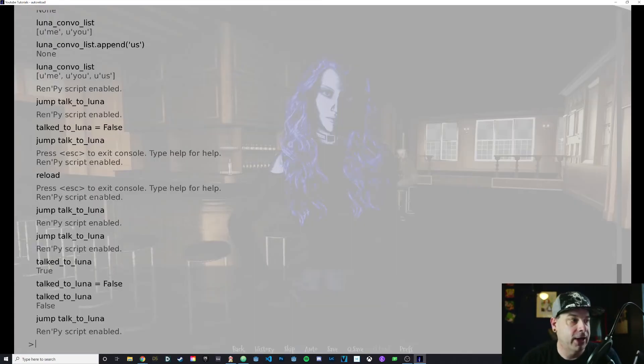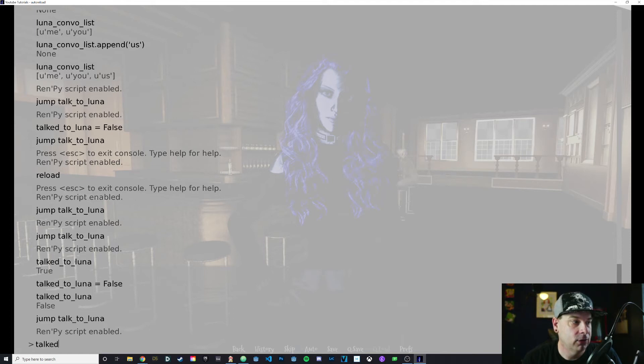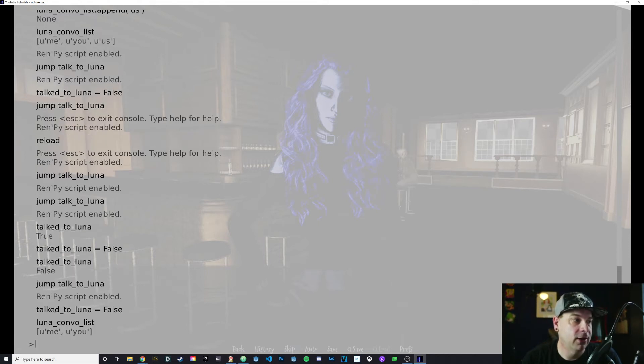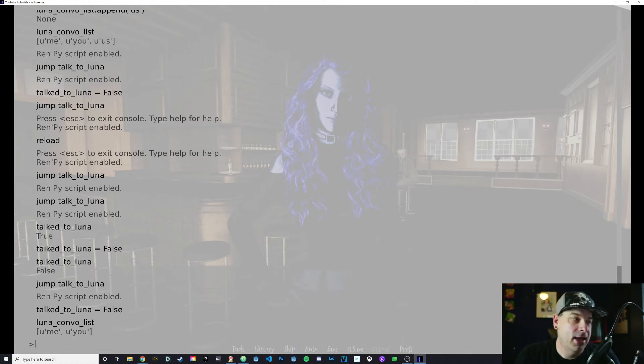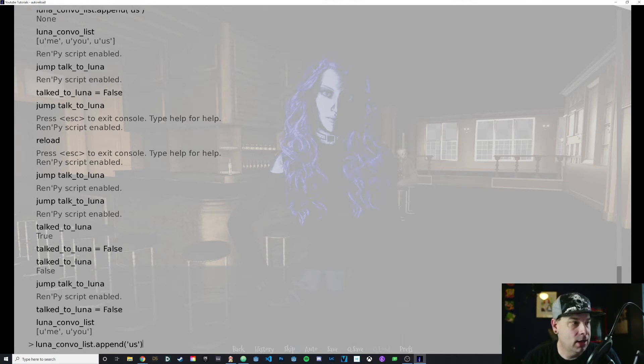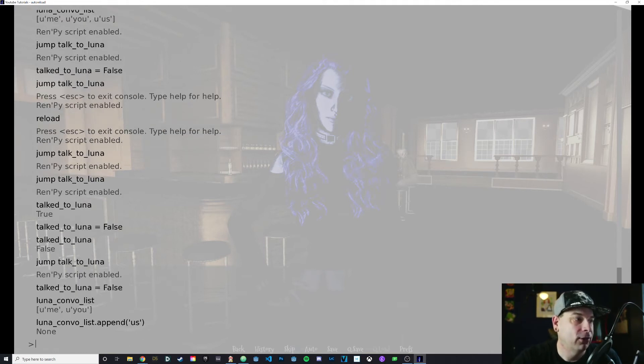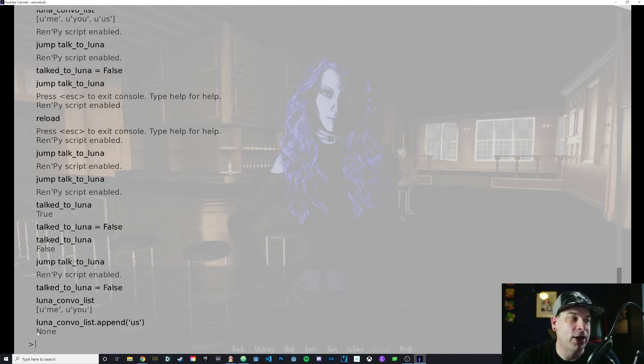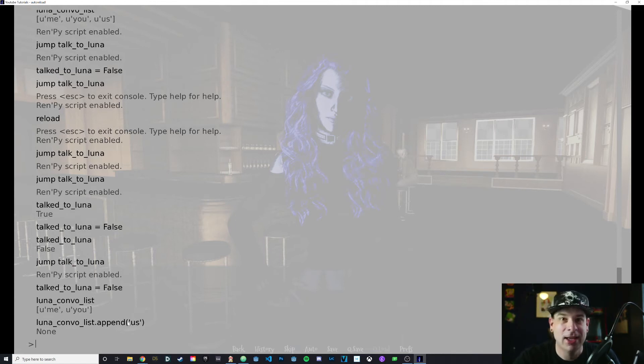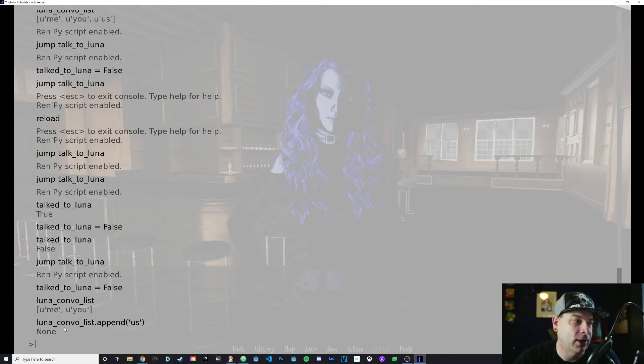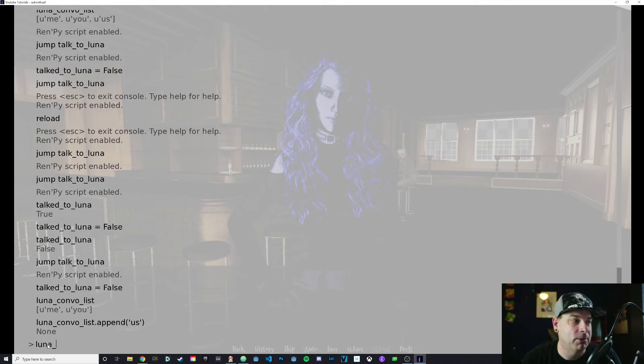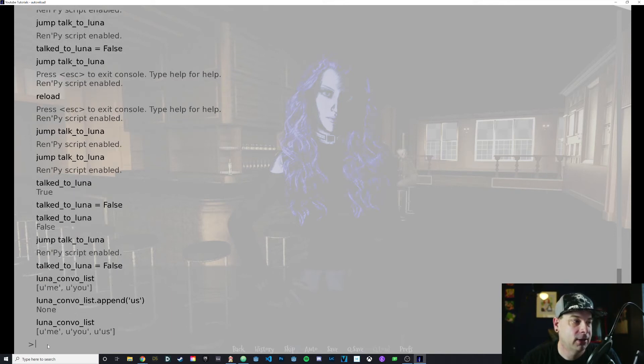Let's say I wanted to access that third conversation option, which is us, but right now it is not in my convo_list. I'm going to set that variable back to false. Then I can pull up my convo_list variable just to see what's in there. And right now it is me and you. I'm going to say Luna_convo_list.append us. That is going to put us there. Whenever you manipulate a variable, it always has a return value. This doesn't return anything. So it just gives us none. None is a none variable, meaning there is no variable. Now if I type in Luna_convo_list, we now have me, you, and us.